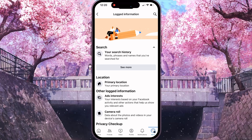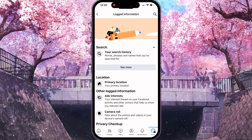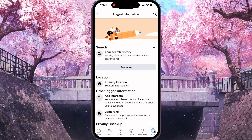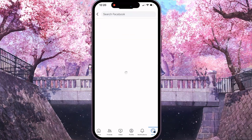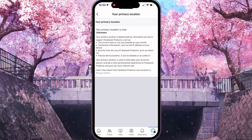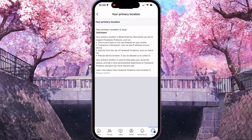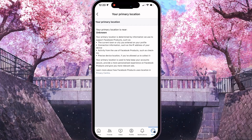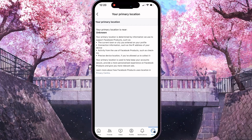In this interface, in the middle of the screen, you need to click on the primary location option. Now, you can see your primary location. For me, it's Unknown.